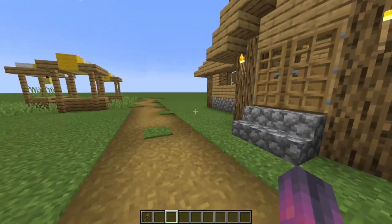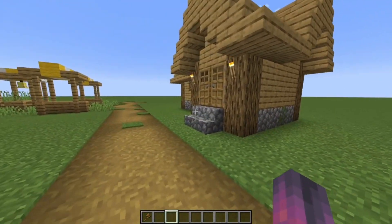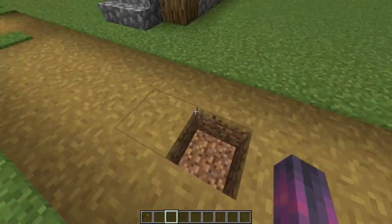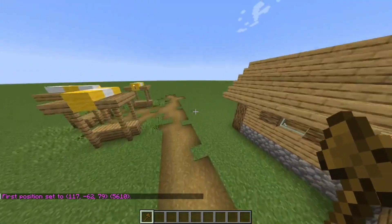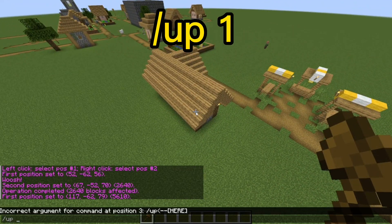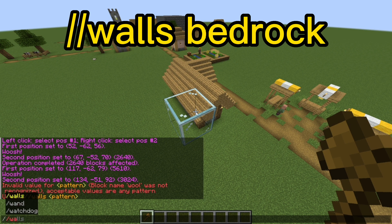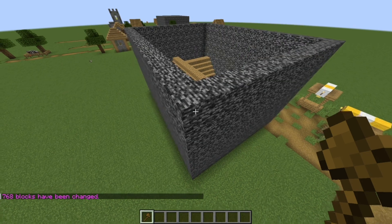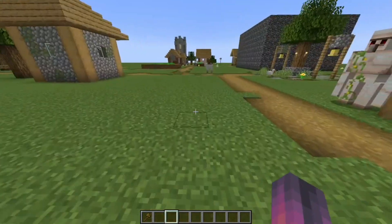The second command is how to build walls around a specific area or build. Take one block down a little bit outside the build, select your wooden axe, left click the block, then go to the opposite side a little bit above the build, do /up 1 to place a glass block, right click it, and then type //walls and choose whatever block you want — I'm choosing bedrock. As you can see, it has created a bedrock wall around the whole area.